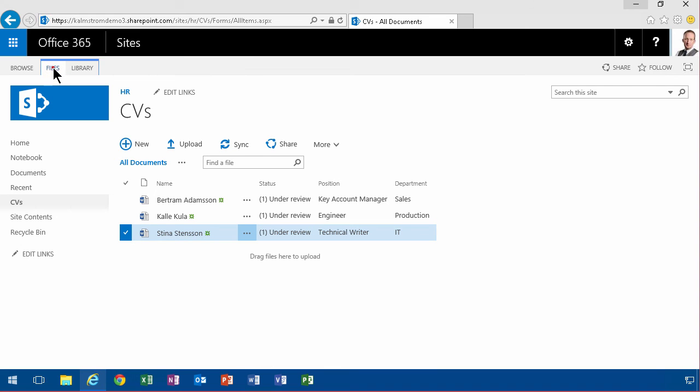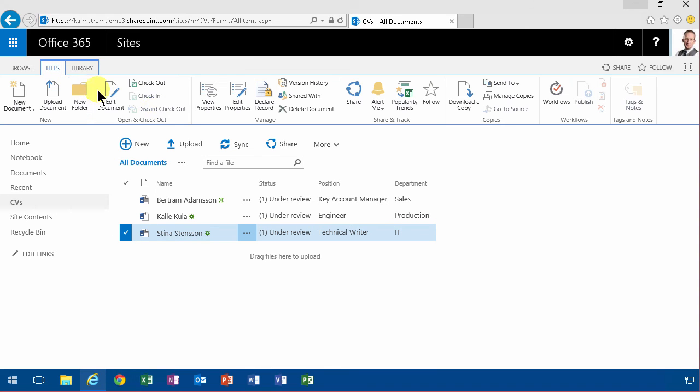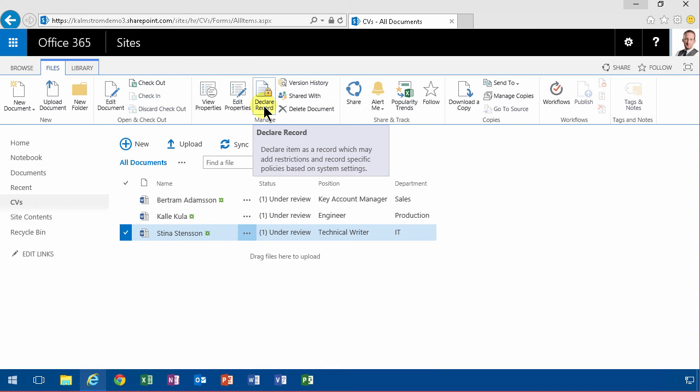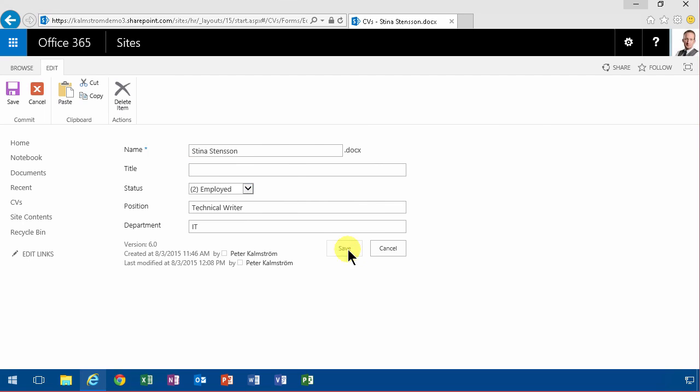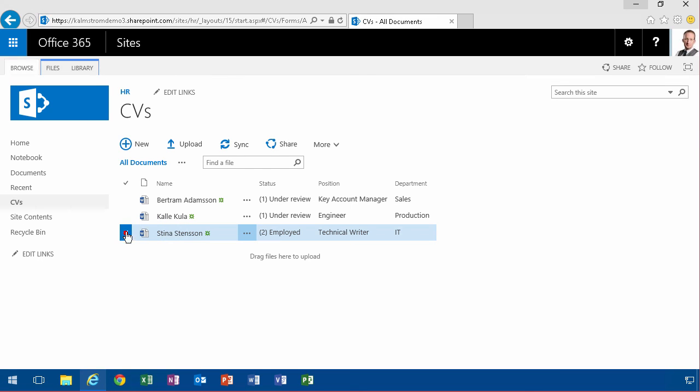So now you'll see when I go in again under files here I get the declare record button. So now I can go in and edit properties for this and say that she's employed now, this person. And then I can go in under files and declare a record.